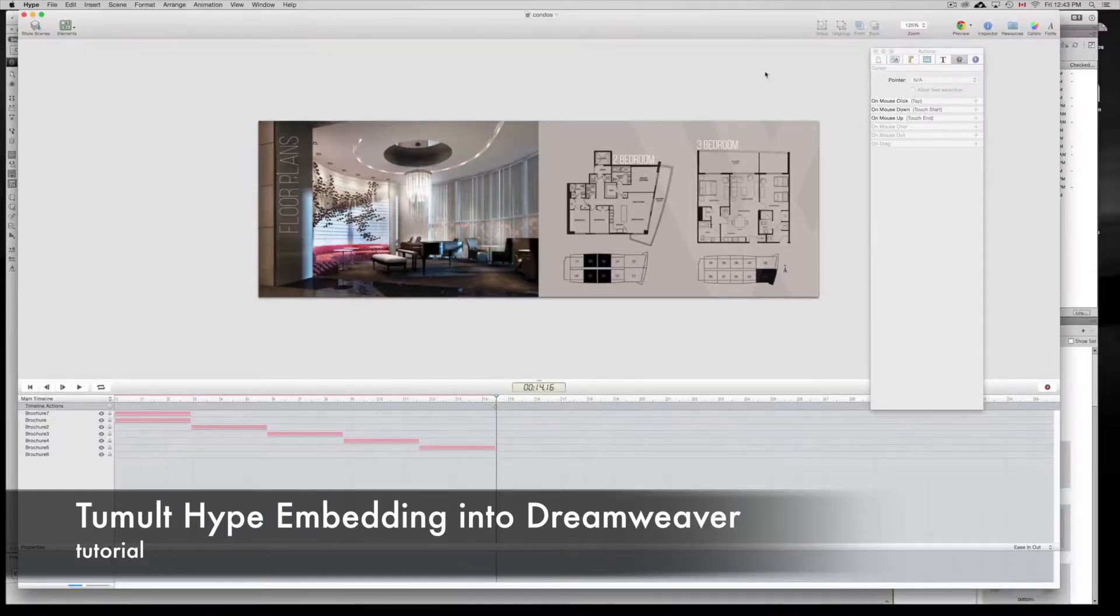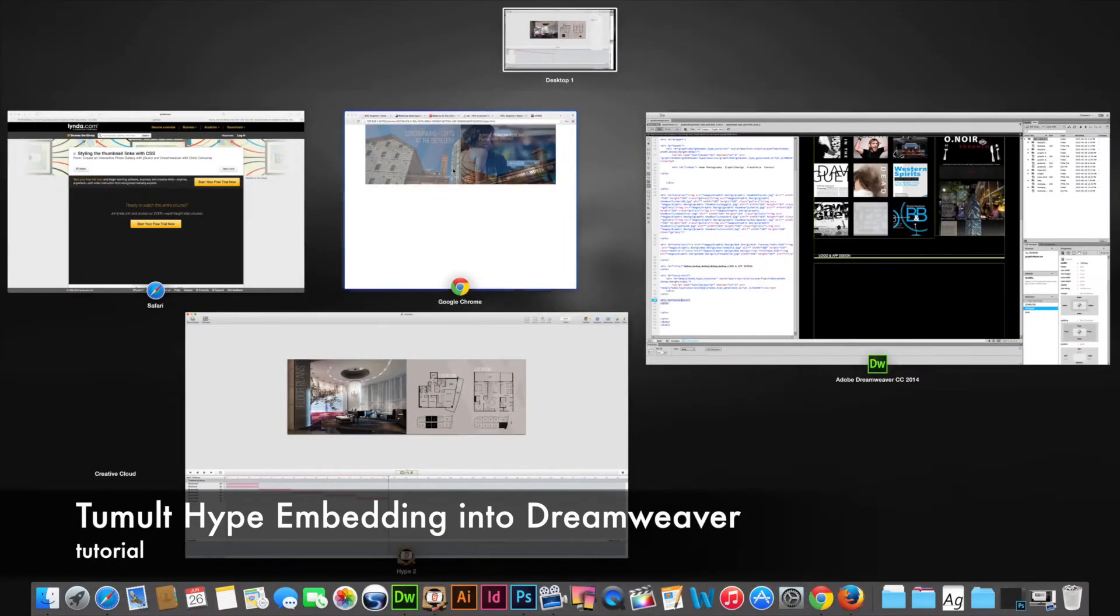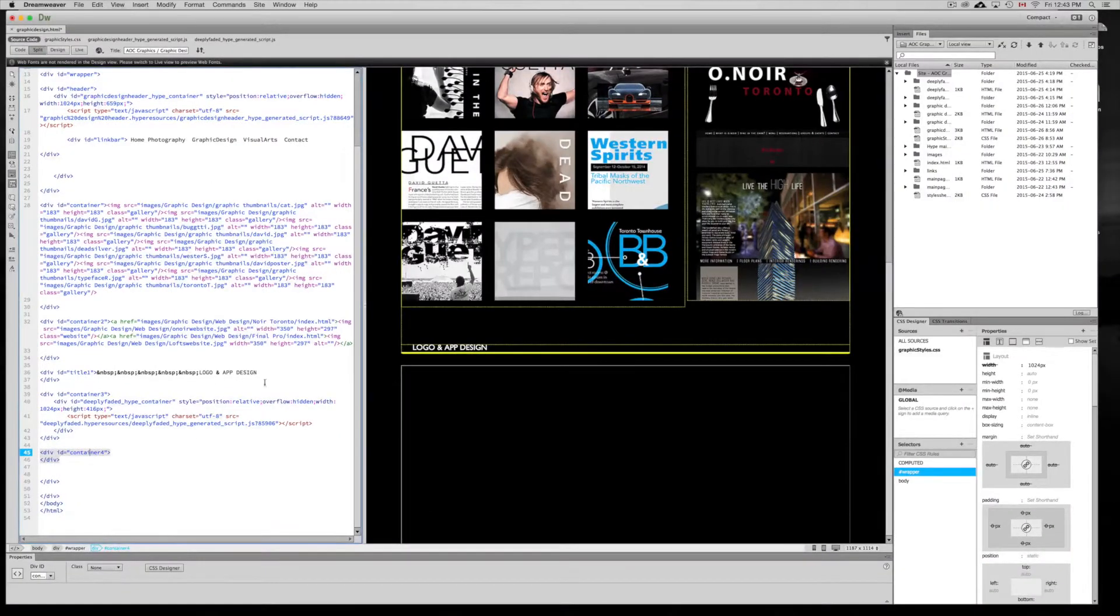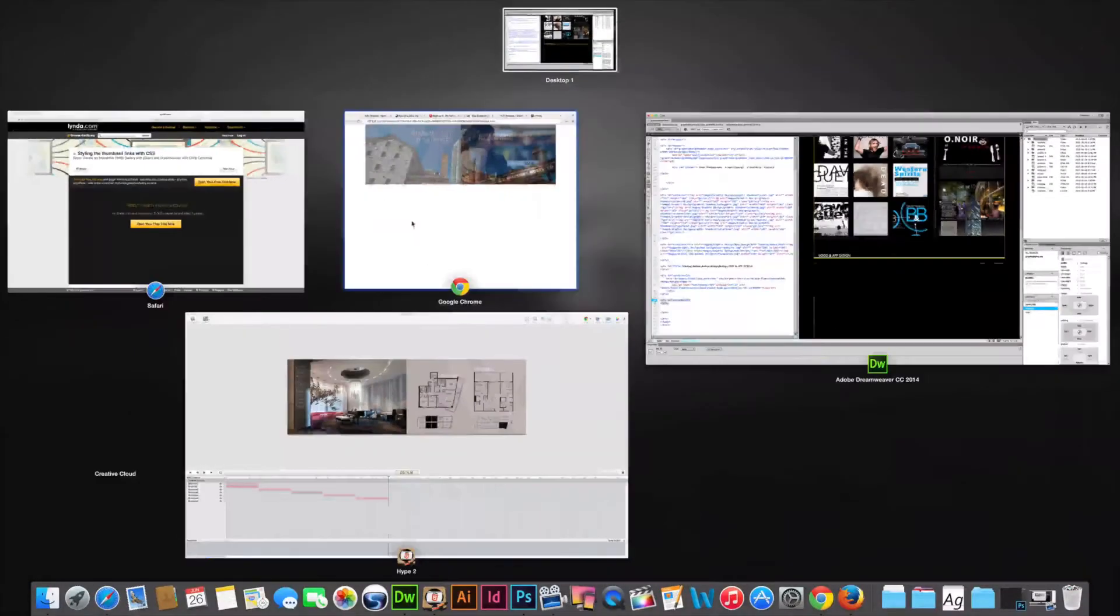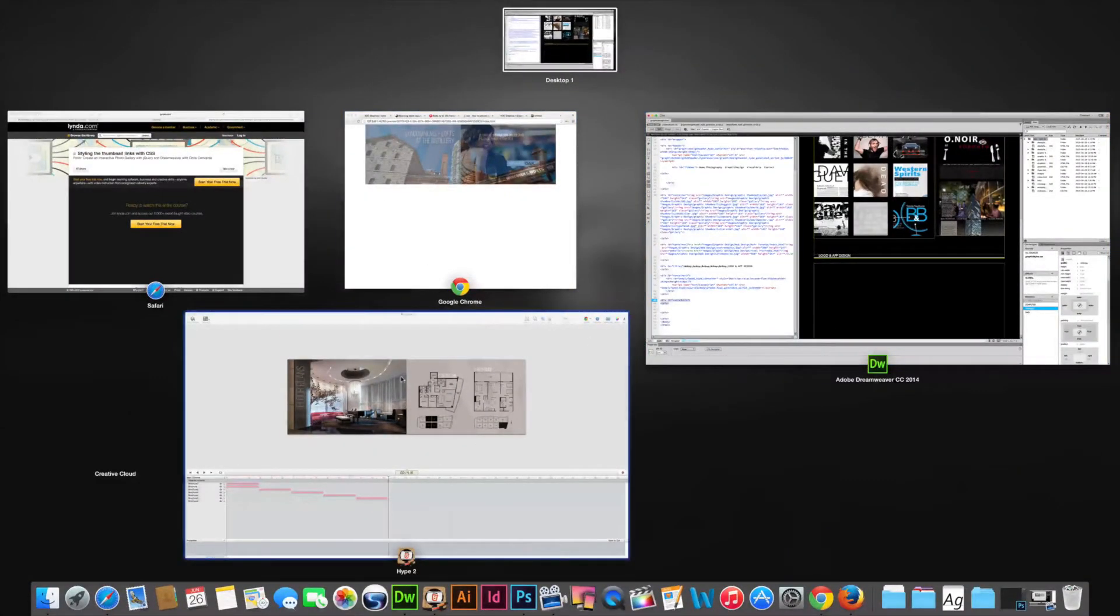Hey guys, today I'm going to teach you how to export your Hype project and put it into your web page. I'm going to show you how to put that right into your web page. This is for an existing web page that you're making in Dreamweaver.